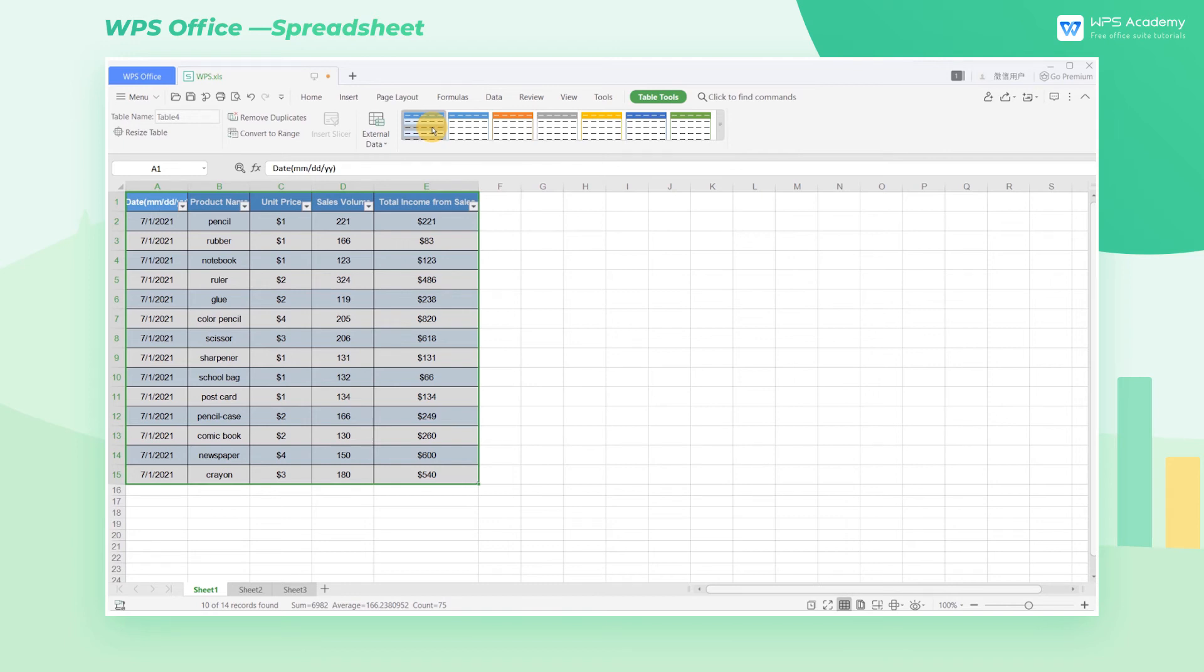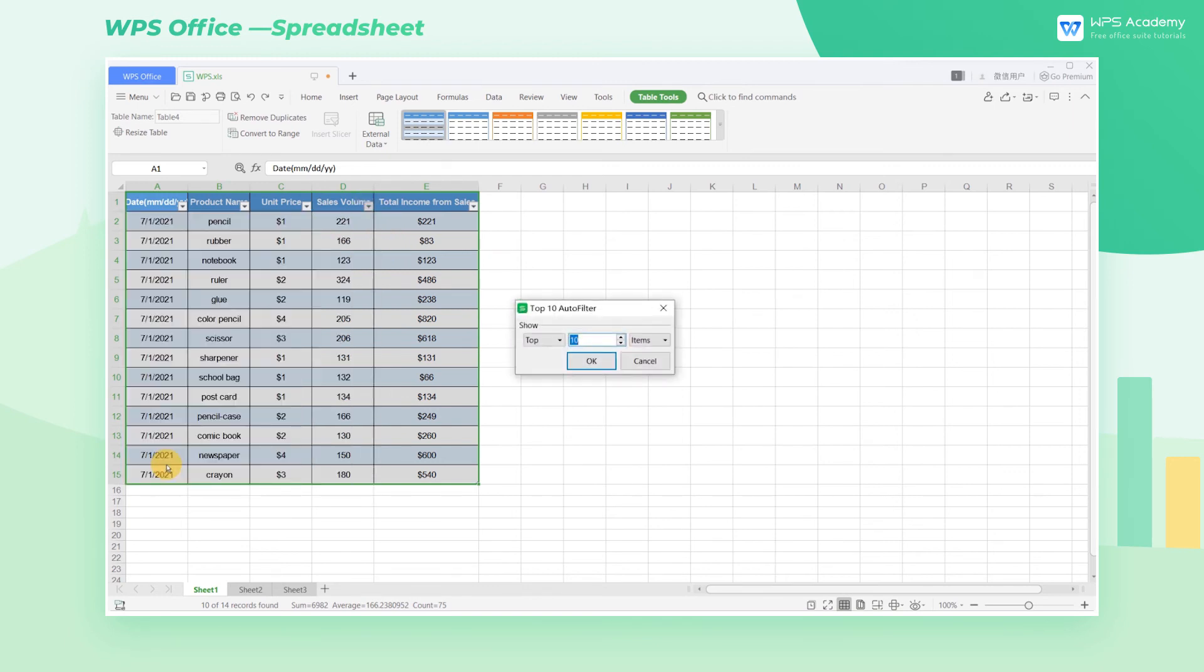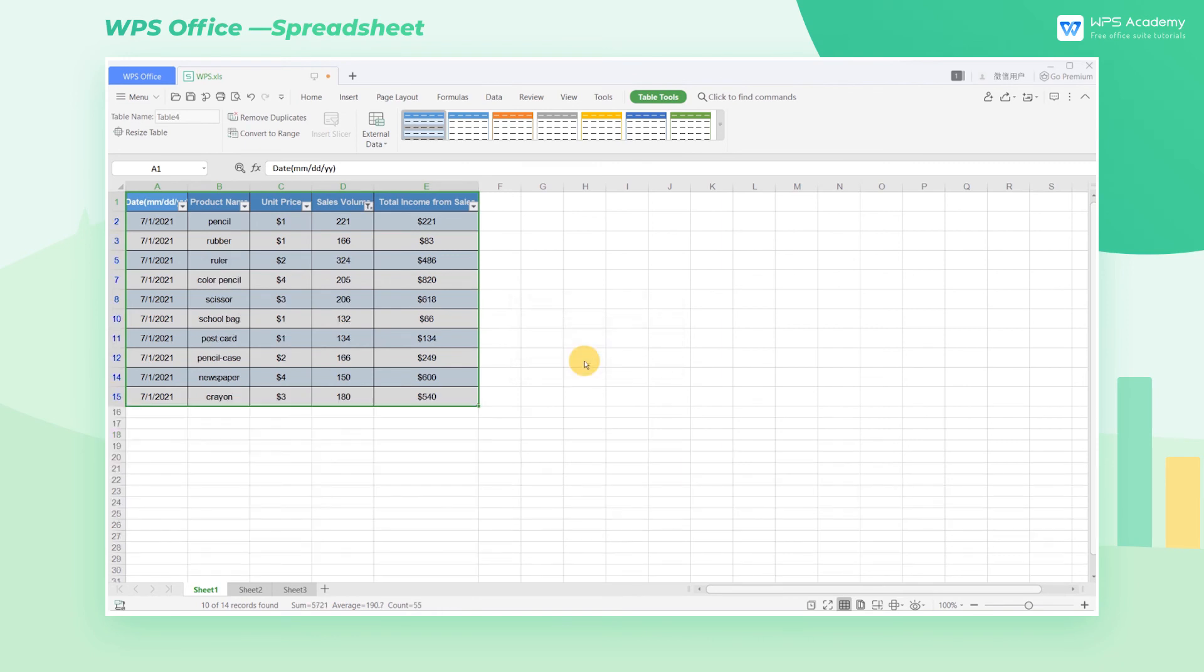Now, let's suppose we need to quickly find out which products are the top 10 sales. Since the table feature comes with a filtering function, we only need to click the drop-down button on the right and click Top 10 to quickly come up with the results.